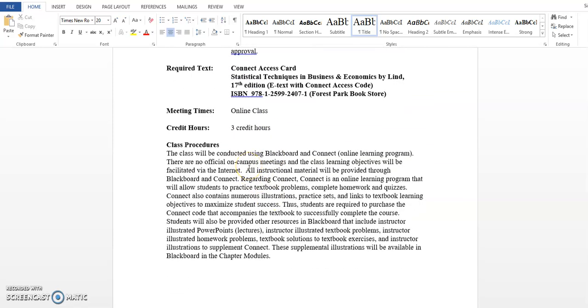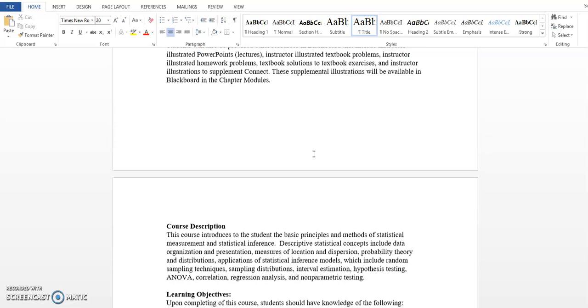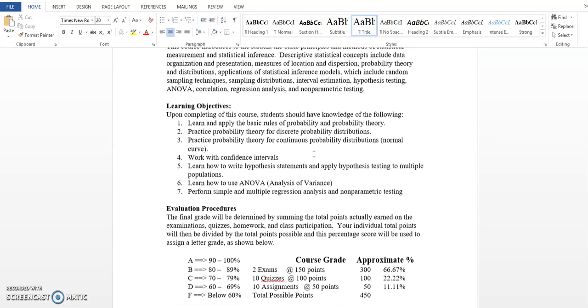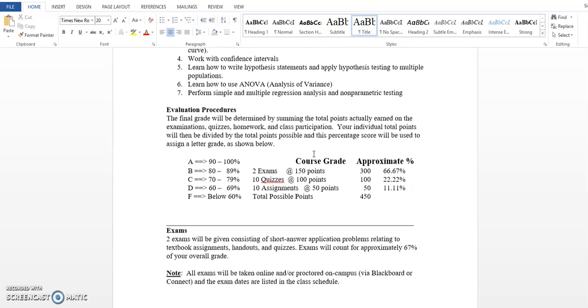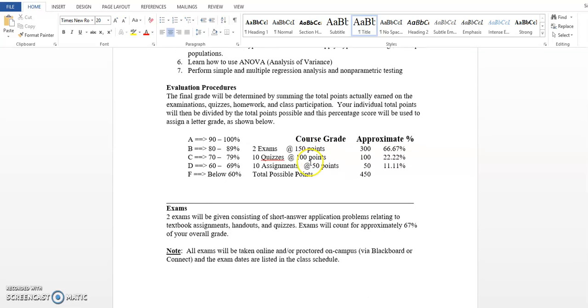About the class procedures, you're going to find that I'll be using Blackboard and Connect. Blackboard has all your illustrations that I've created for you, and Connect has some too. But Connect is primarily where you're going to enter all your quiz and homework assignments. Next, I'm going to page down to the evaluation. Note there'll be two exams at 150 points each. There's going to be 12 quizzes and 12 homework assignments, but I only count 10 of these. I'm going to drop your two lowest.